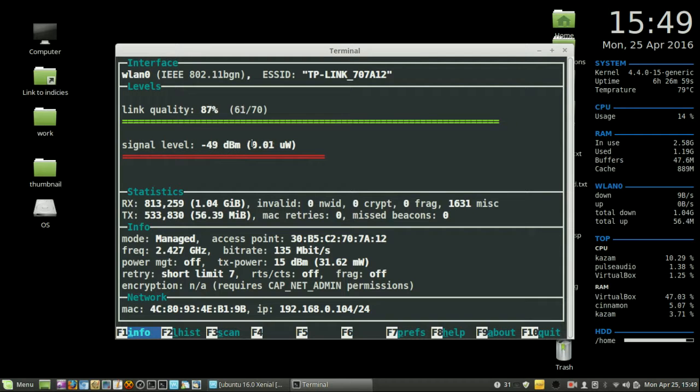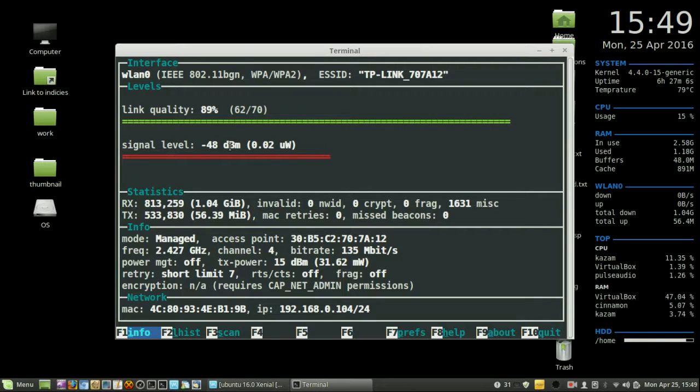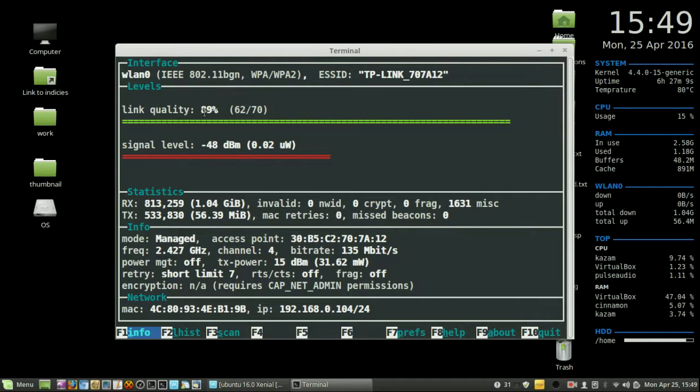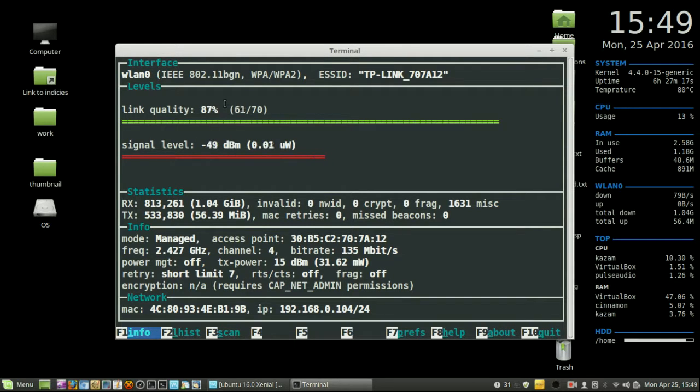Now, for the most part, the signal level registering in decibels is pretty much the distance away from the actual Wi-Fi router, for example. Whereas the link quality is the signal-to-noise ratio, if there's any other Wi-Fi devices in the area sort of making it a bit more confuzzled and whatnot.